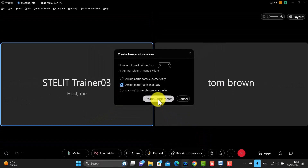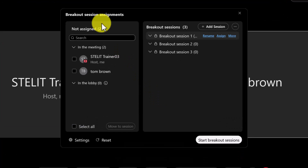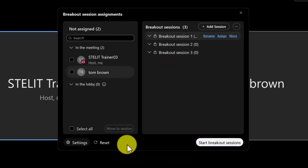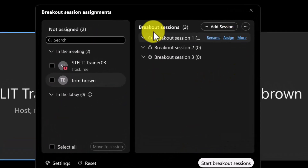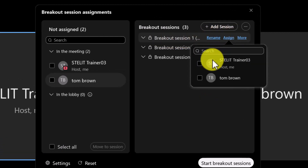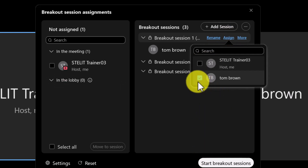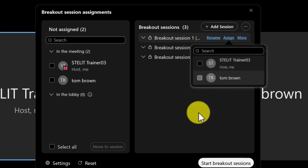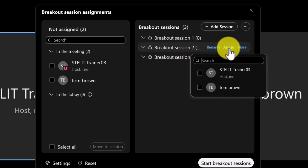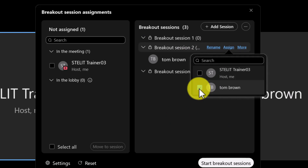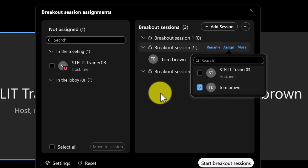I'm going to create three breakout rooms and choose the manual assignment option, then click create breakout rooms. This doesn't activate the rooms yet — it just creates them. All your students will be listed, and you click assign next to a breakout room, select a student's name, and they're assigned to that room. You can do this for each room, assigning participants manually to each one.